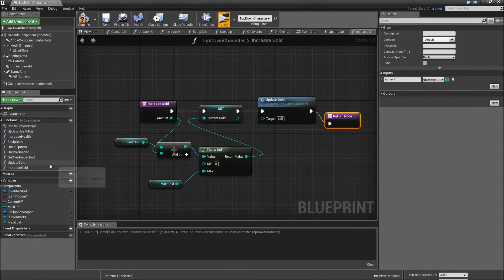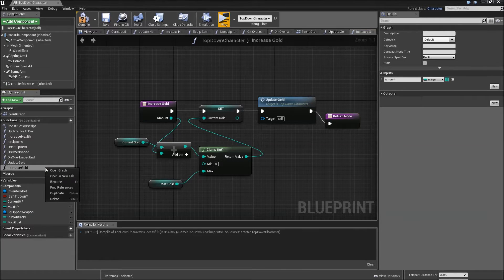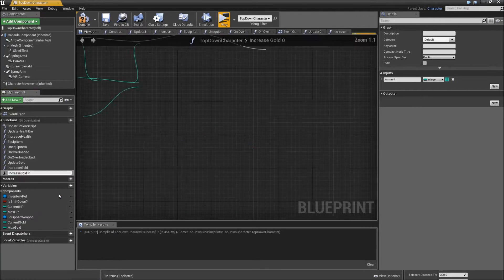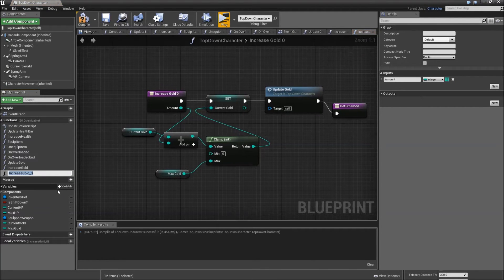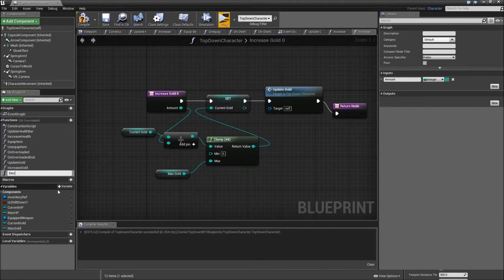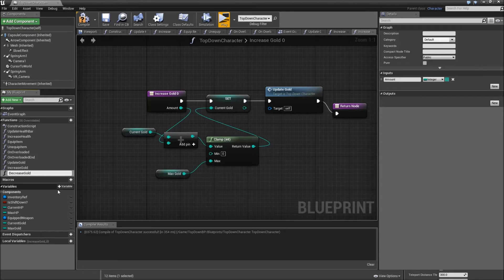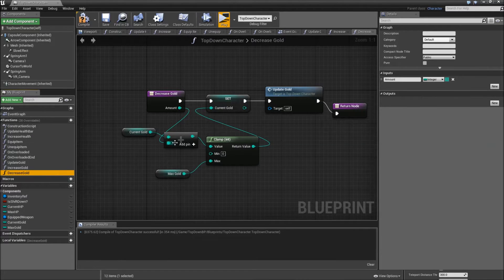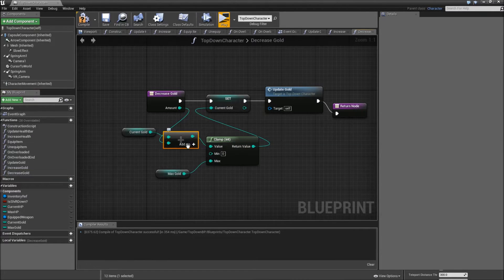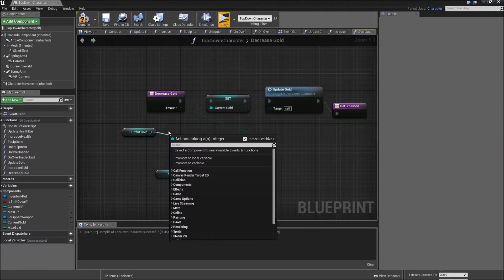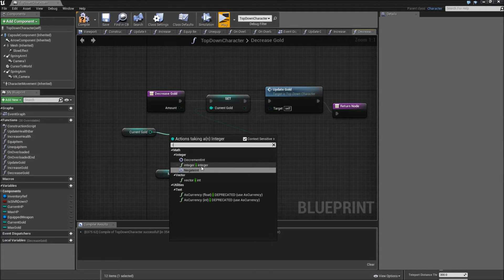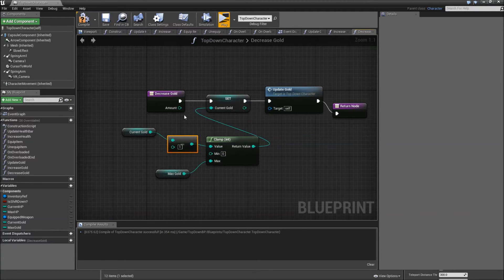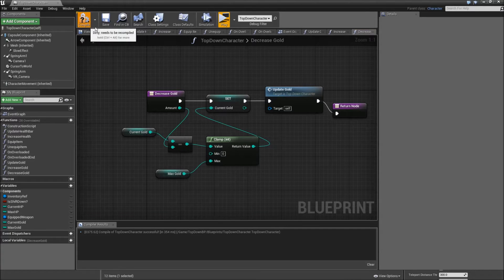And we can right click on our increase gold function, duplicate that for decrease gold. Only thing we'll have to change is remove the plus and search for minus integer minus integer. Then we can compile and save.